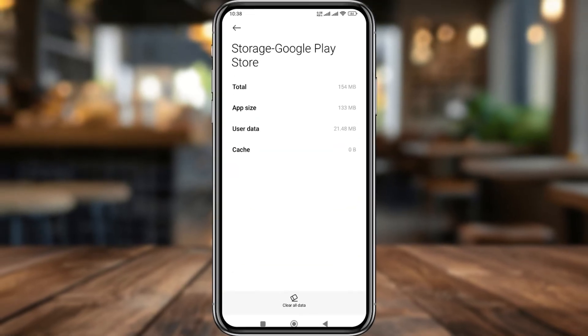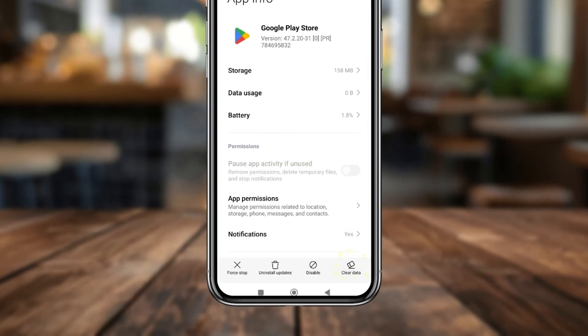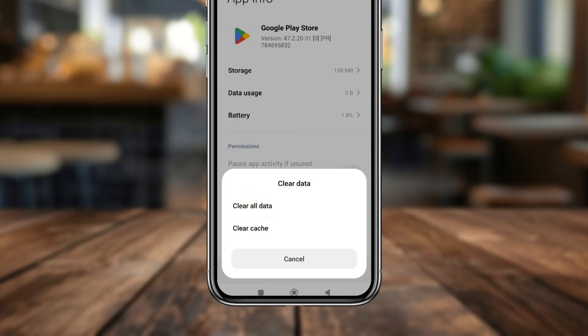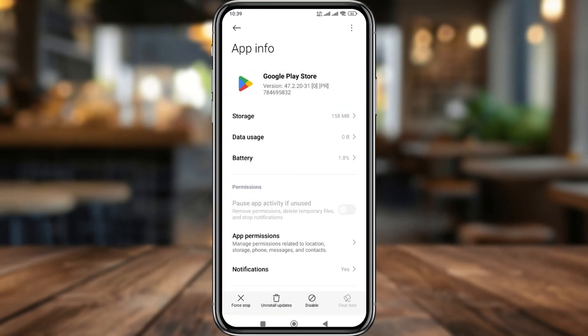Go back and then tap Clear Data again, then Clear All Data. We get a pop-up here, as you can see guys. All data, including fonts, settings, accounts, database, and cache will be deleted. Your Play Store is going to be like new. Simply tap OK and your Play Store will be reset.